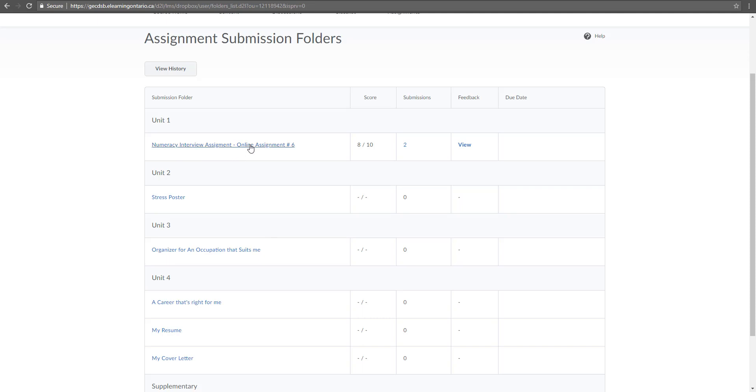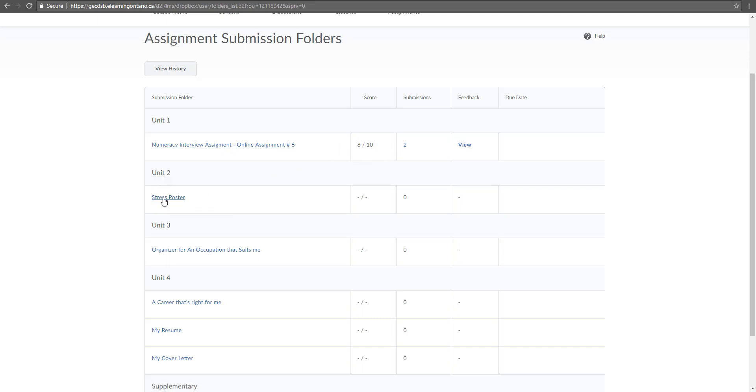So you can see here that I already have some feedback that I have to view. I've submitted one already, but let's say here I want to submit something to my stress poster.